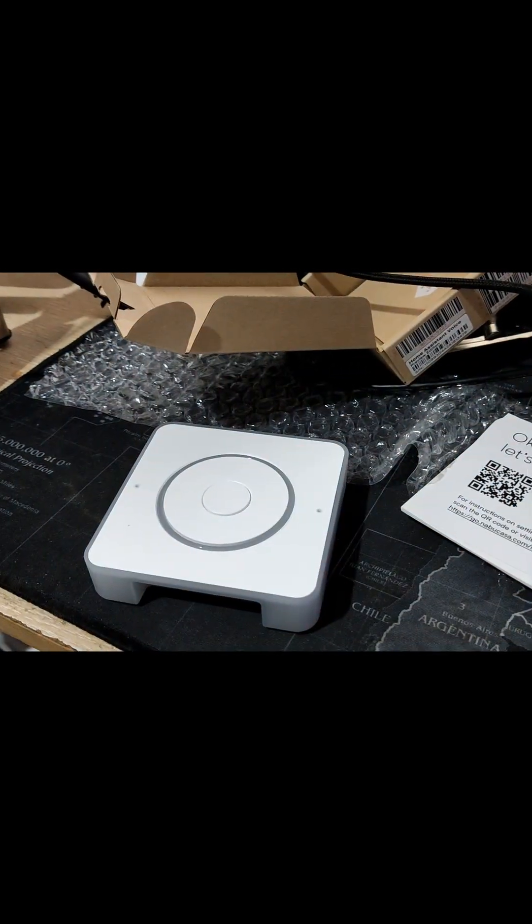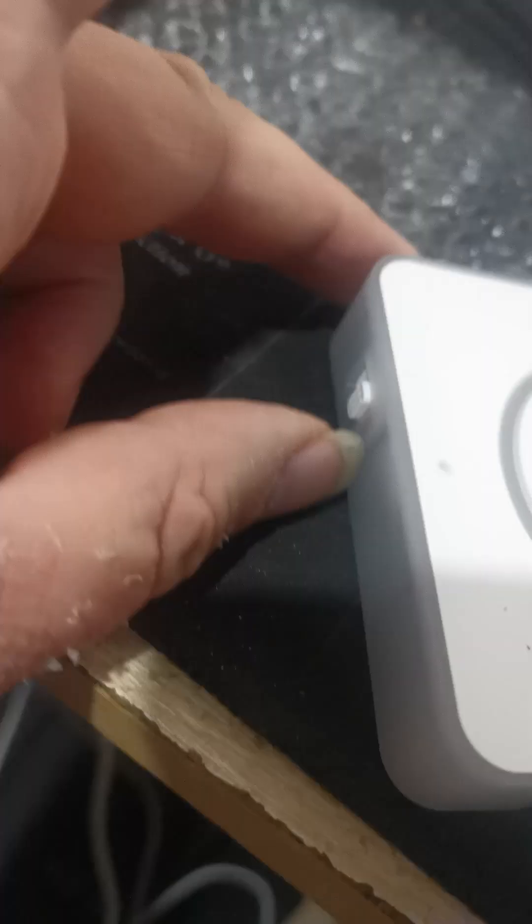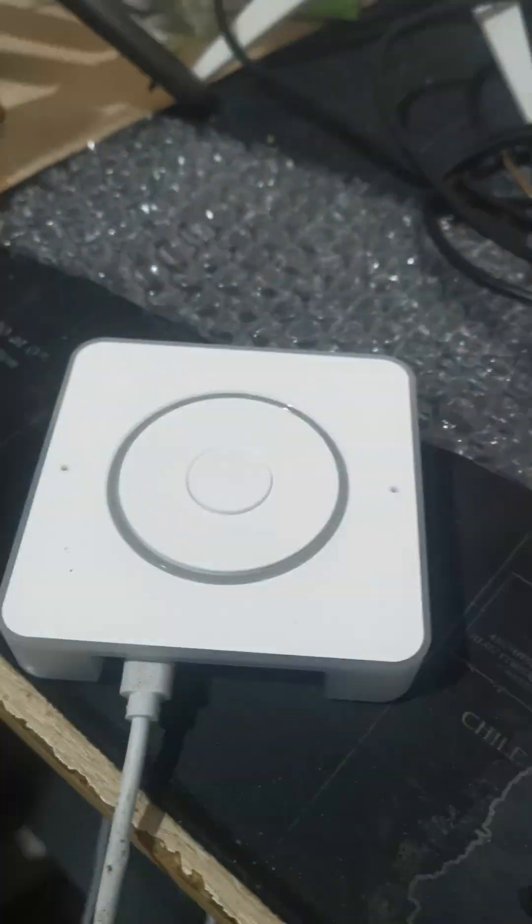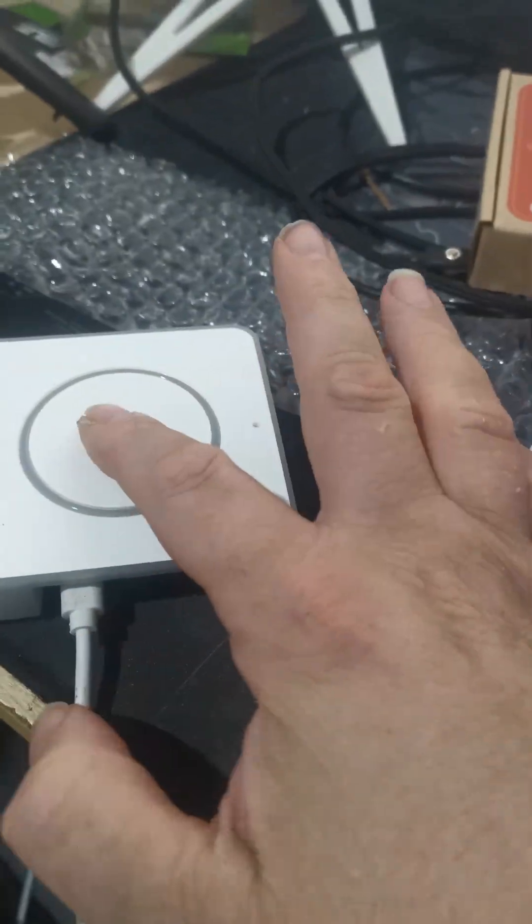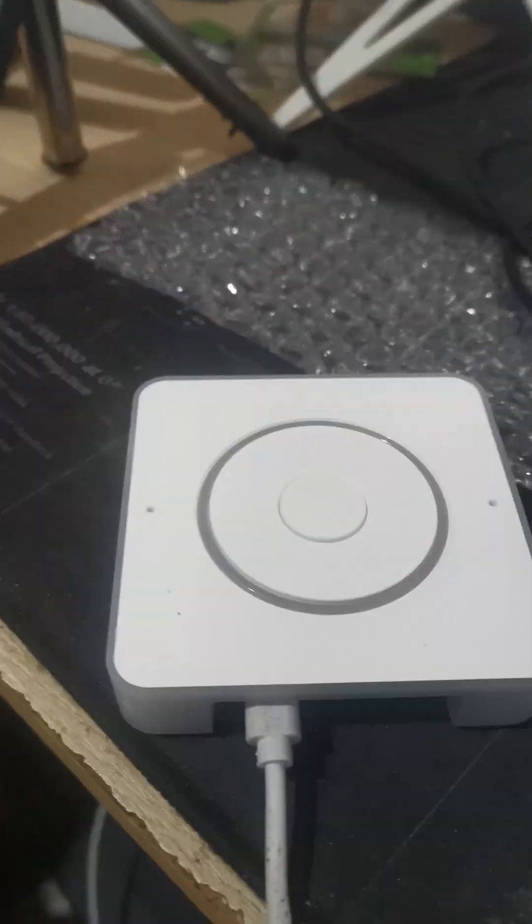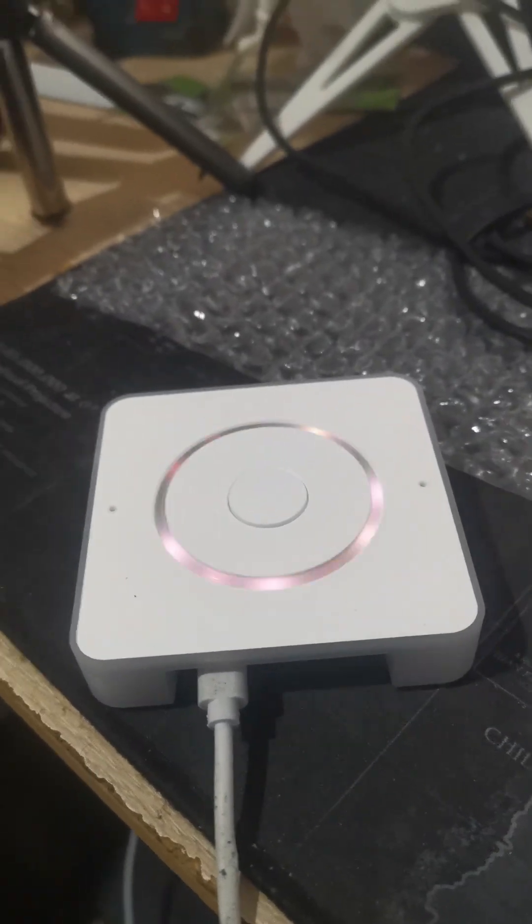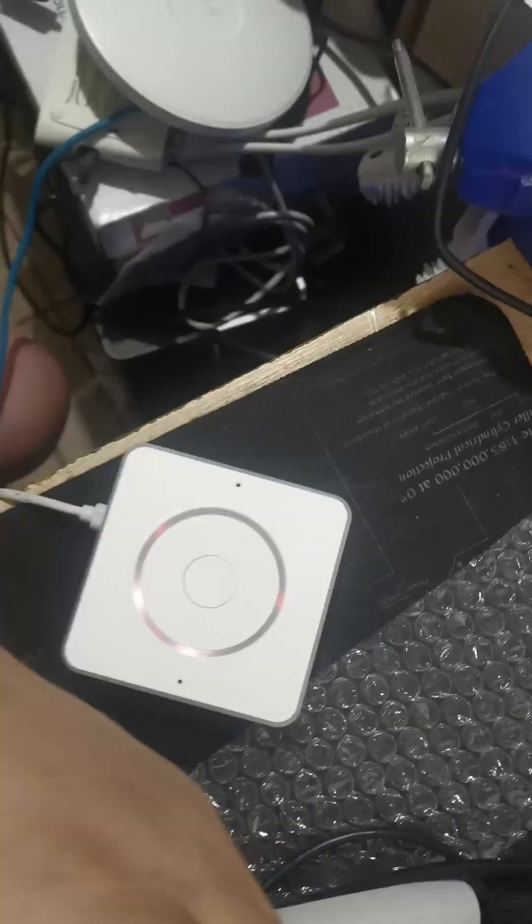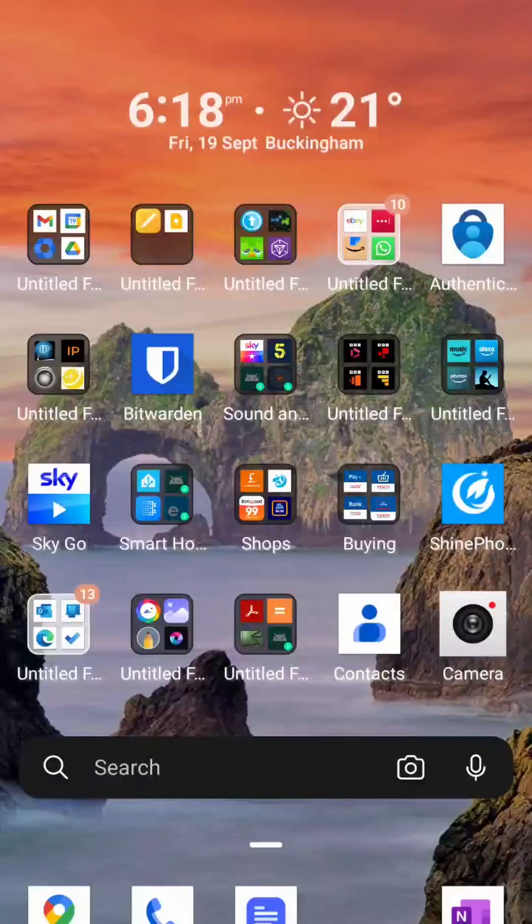I then faffed about with the camera so you can see me switching it on and stuff. Eventually I plugged it all in and then I switched through to my phone.